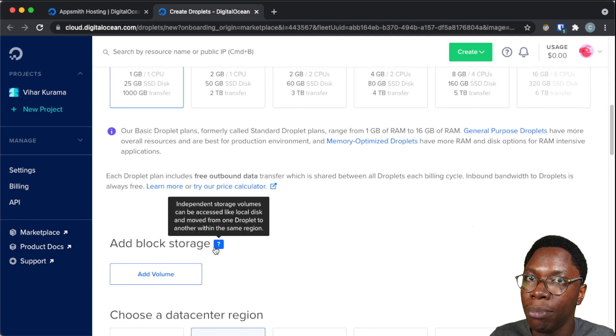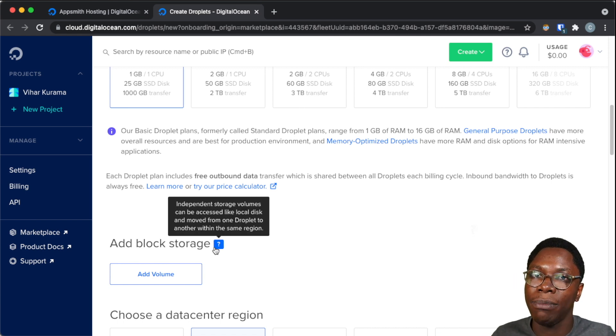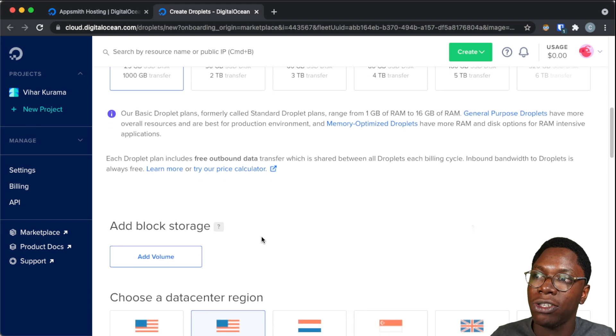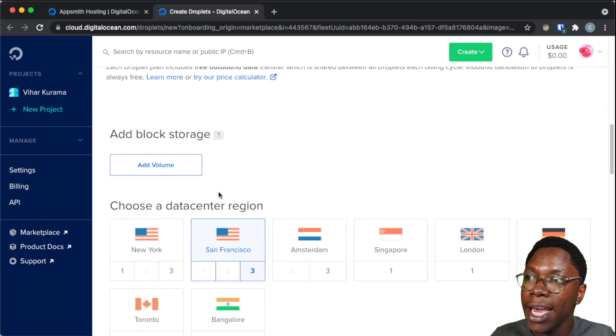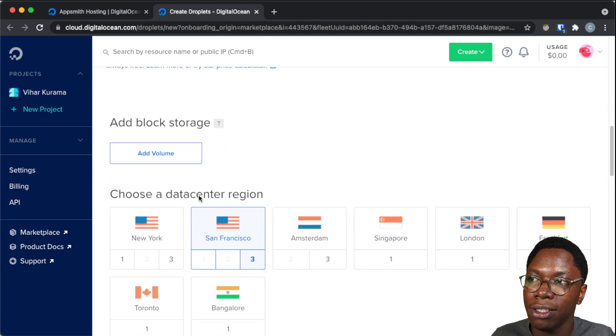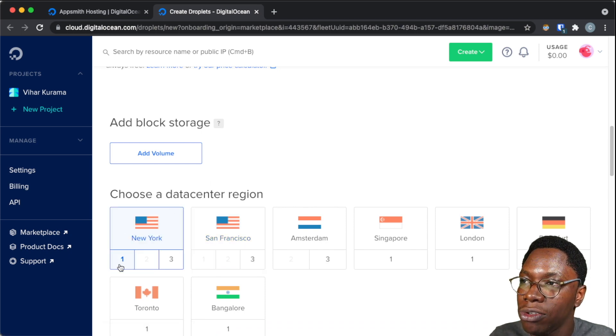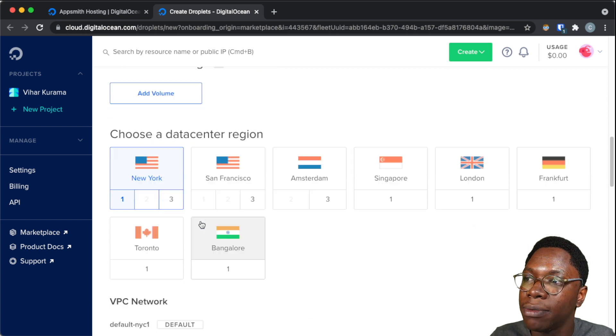Moving on, I can also create a block storage. Block storage are like pen drives that can be shared across your droplet, so I do not want an additional storage, I'll be leaving that out. And then I can select a region where I want these droplets to be deployed to, so I'm going to be selecting the New York region, and I'm going to be selecting region 1.